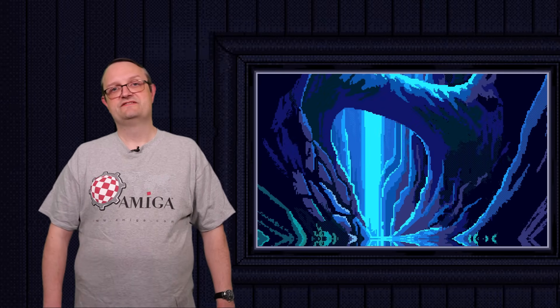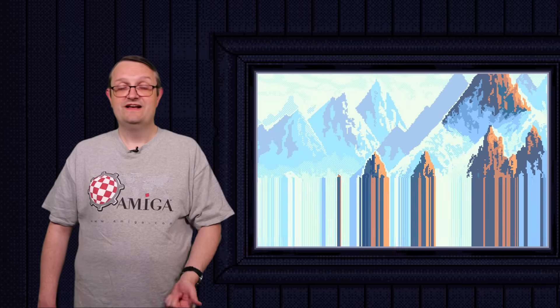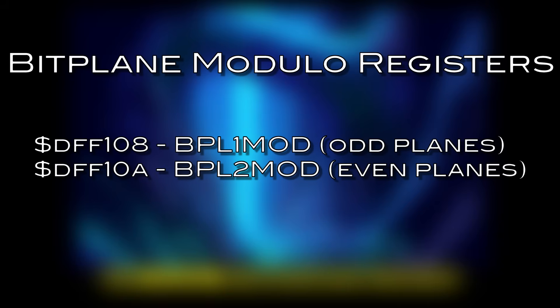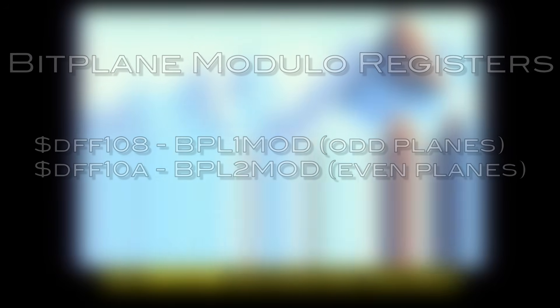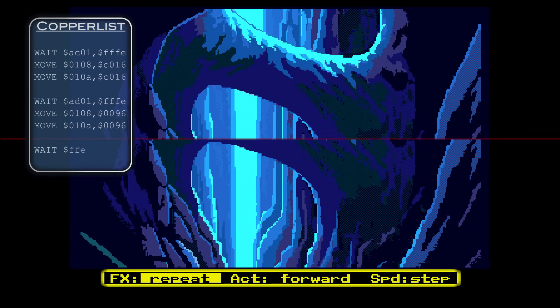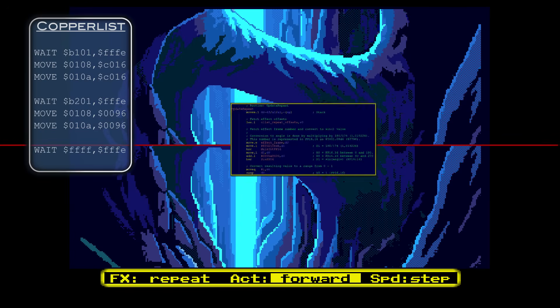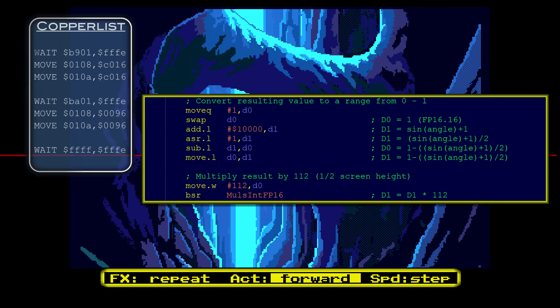Now let's look at the basic effects that are enabled using bitplane modulos. These basic effects are at the heart of every single other more advanced effect. The basic effects are the ability to mirror parts of the screen, repeat or stretch parts of the screen, and to display parts of the screen using a vertical offset. All four of the basic effects rely on setting the bitplane modulo registers to a non-standard value. Both the repeat and offset basic effects then reset this value back to the standard value afterwards. Updating and potentially resetting the bitplane modulo register values is done using the copper.